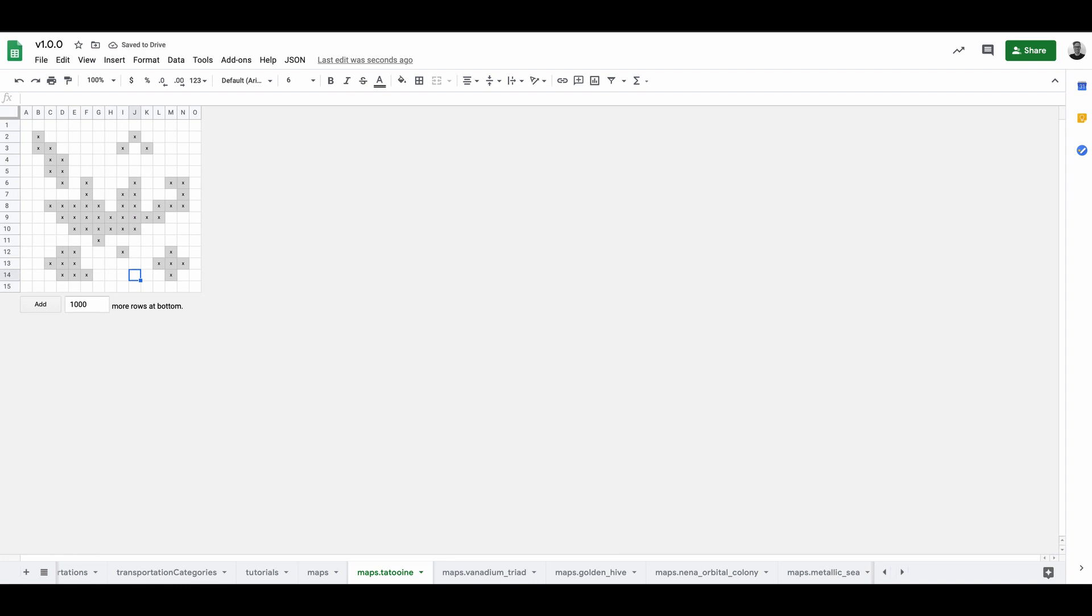Next step is to add settlements to the map. There is no limit to how many, but for simplicity's sake, let's add two. Settlements are represented by the character S and an ID. Next we can connect settlements with a transportation, represented by the character T and an ID.